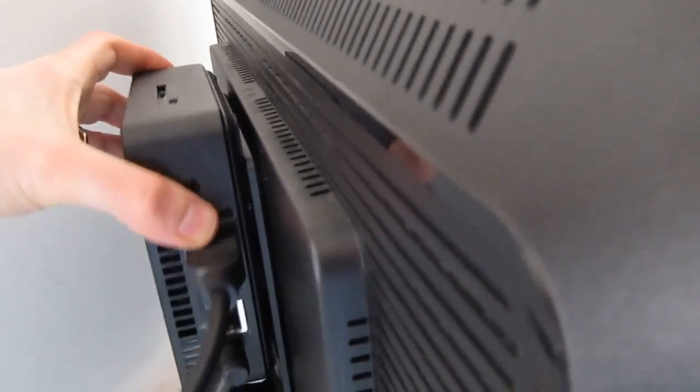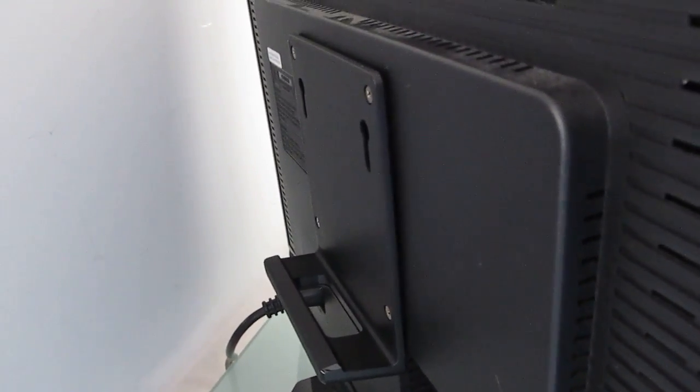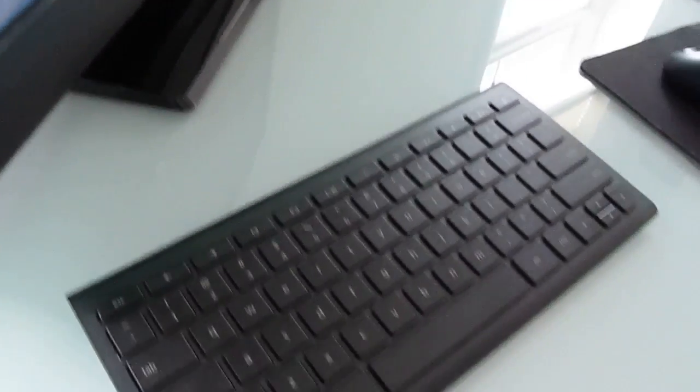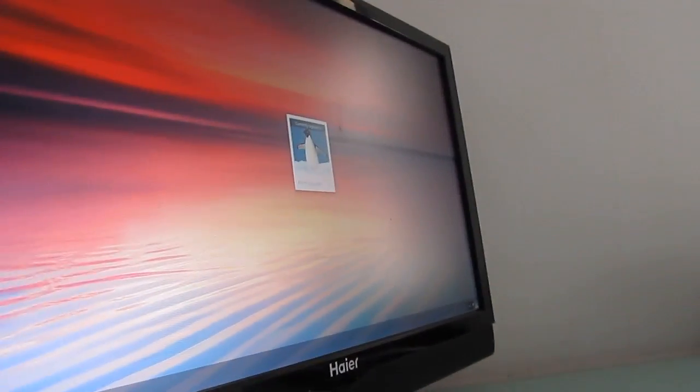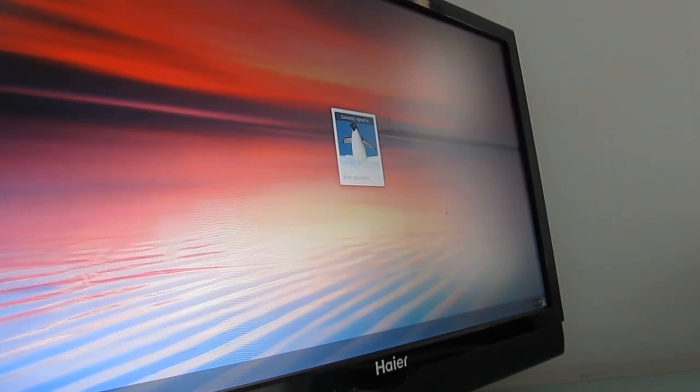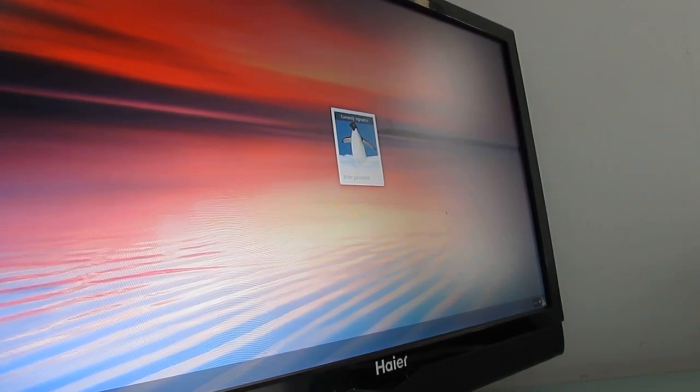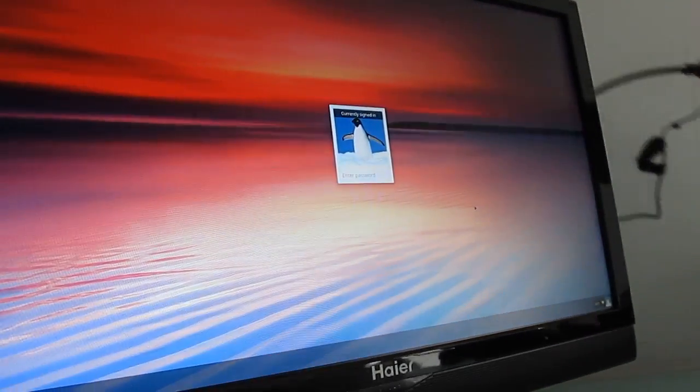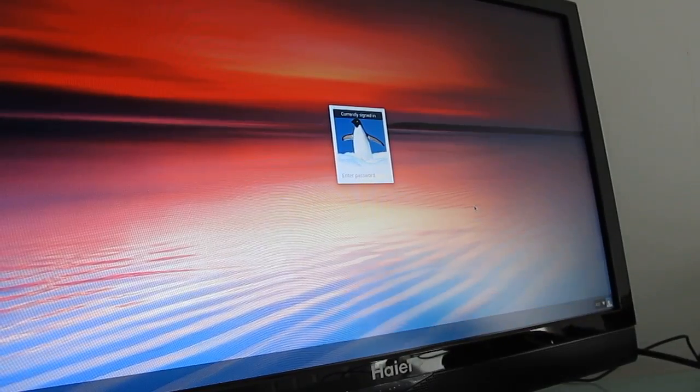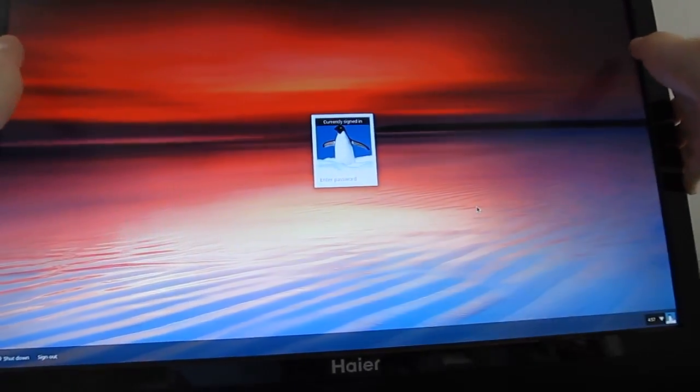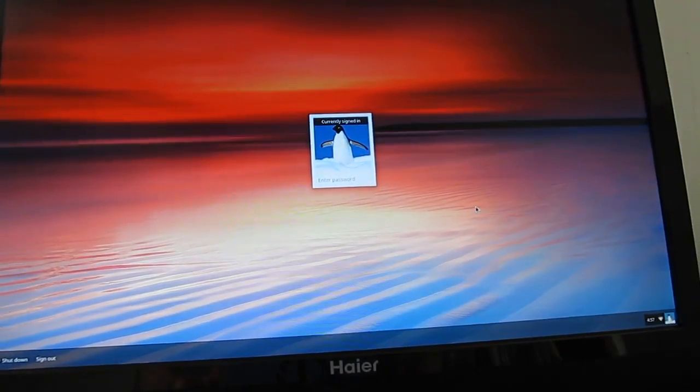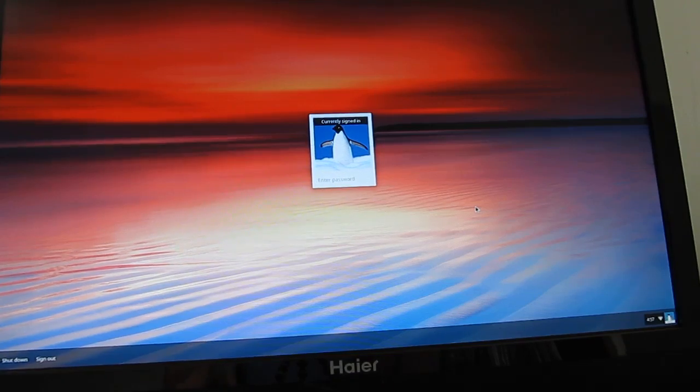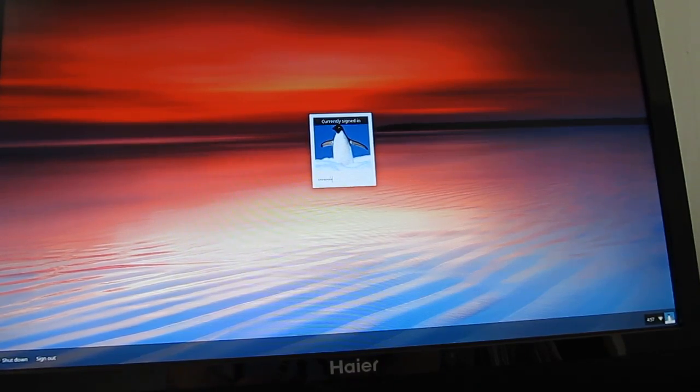I'm actually going to go ahead and slide it right out of the dock, and the dock comes included in the box, as well as this wireless keyboard and mouse. And I'm going to put this down, rearrange things a little bit here, and give you a little tour.